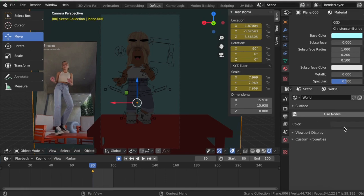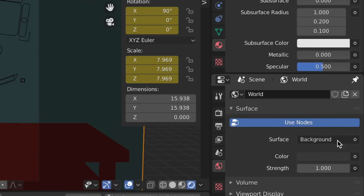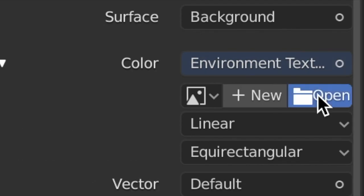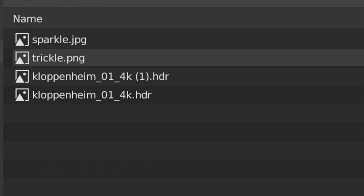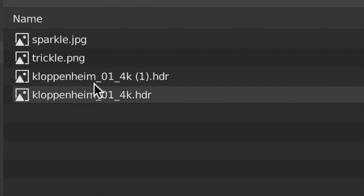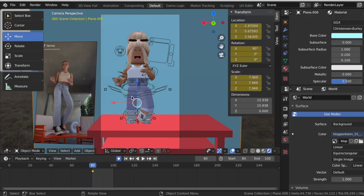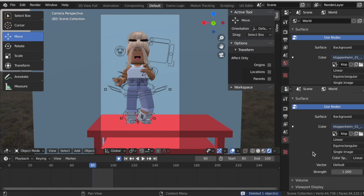It may look quite dark. To fix this, go to the globe icon and use an HDRI. I'll leave the one I use linked in the description — download it in the 4K version from the website. Click Use Nodes, change the Color input to Environment Texture, press Open, and select the HDRI file — it's called Kloppenheim. This makes the scene significantly brighter and better quality.